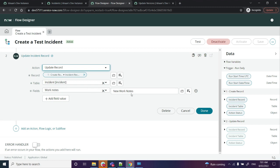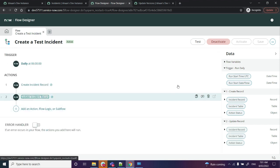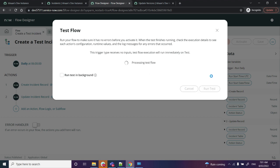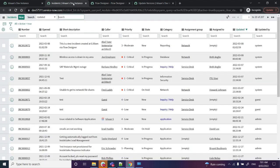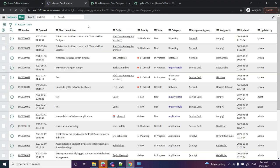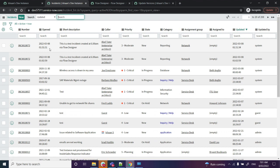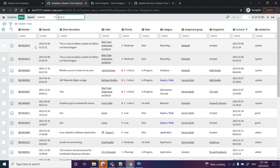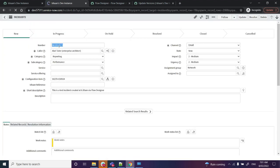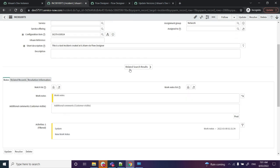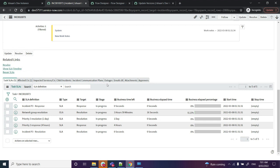Right, so I will just execute this flow once. While this is executing, I'll just quickly go back. As you can see, I've already got an incident over here just got created, which is INC0010073.